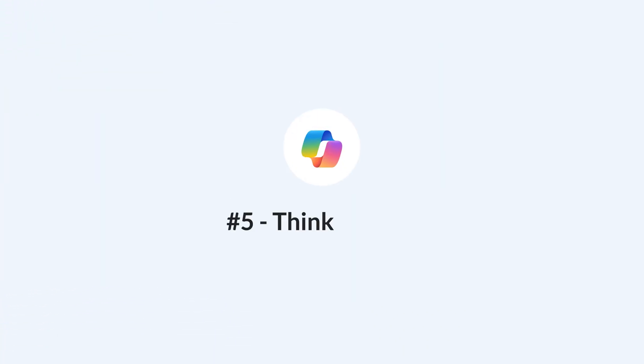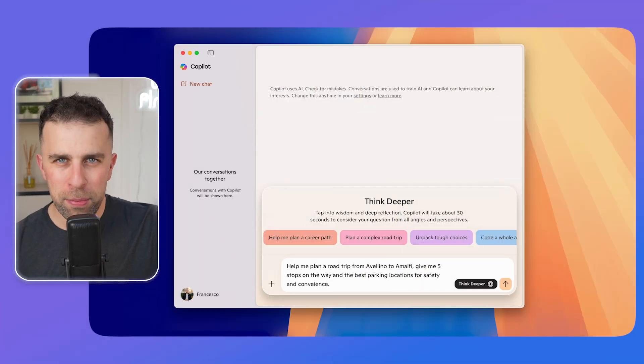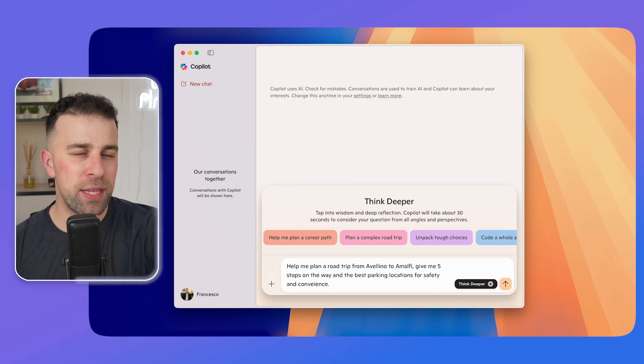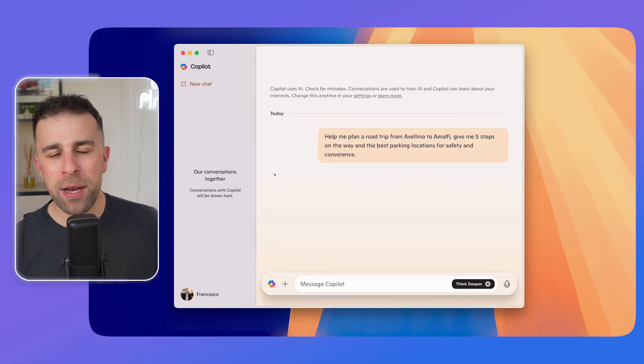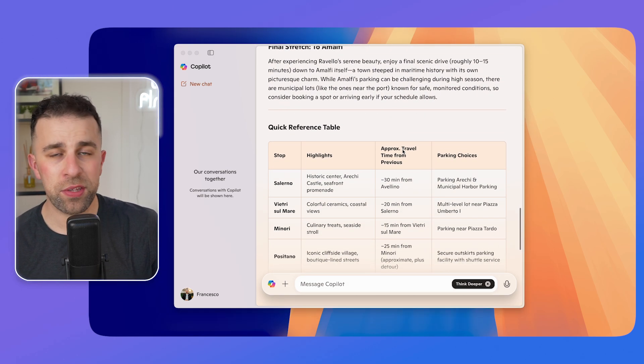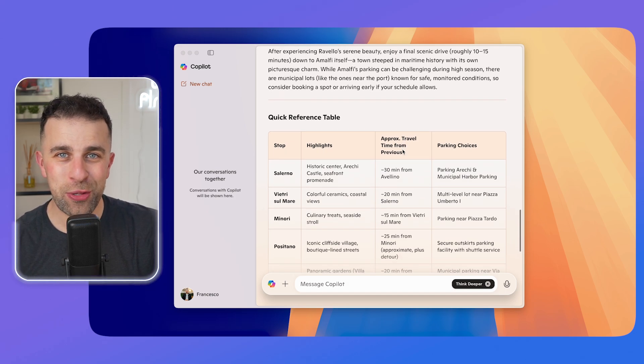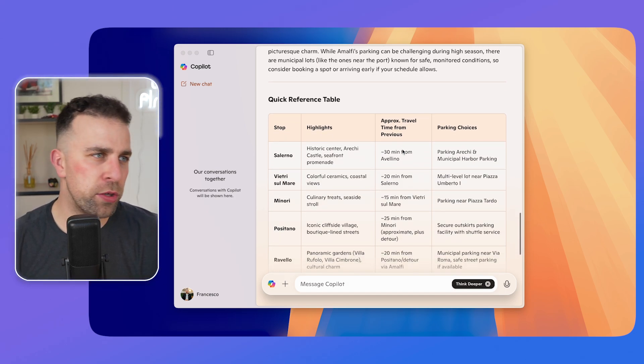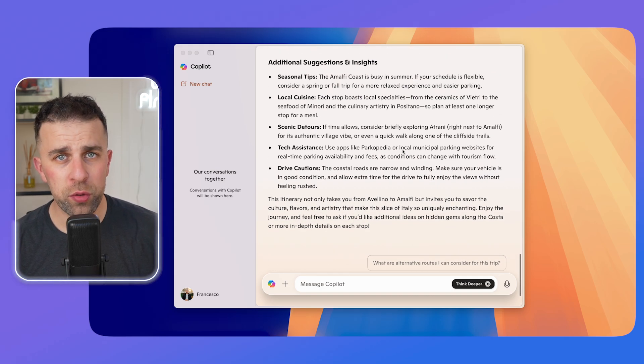The final feature is for those signed in on Copilot — it's called Think Deeper, a new way to go deeper on a search. Here I asked the Think Deeper model to plan a more complex trip and give recommendations. It gave me five places to stop from Avellino to Amalfi, along with a quick reference table and useful sources. Think Deeper takes around 5 to 20 seconds on average to respond.